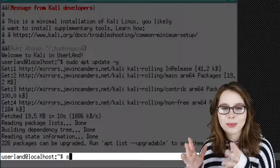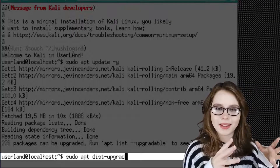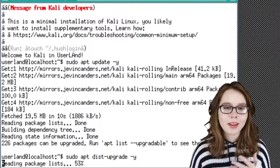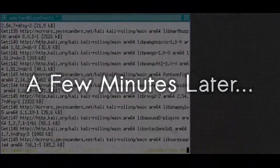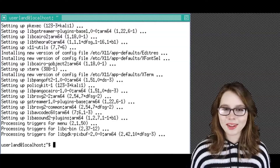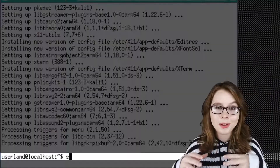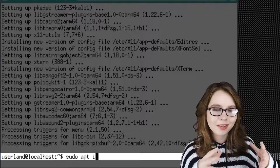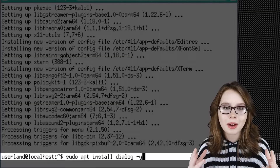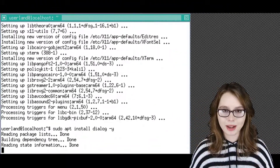After that, we'll do sudo apt dist-upgrade -y to upgrade already installed packages. This will take a few minutes. Now we are going to install some software. For our first install, we will do sudo apt install dialog -y. This will allow a software install to ask a question and receive a reply.